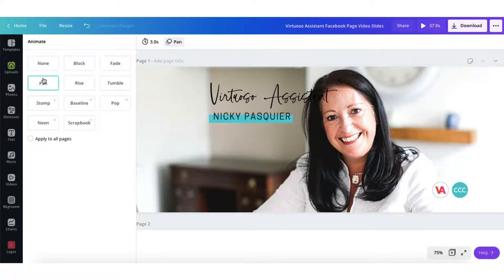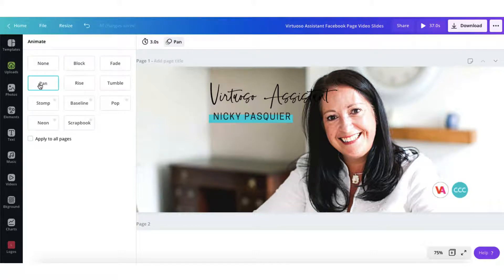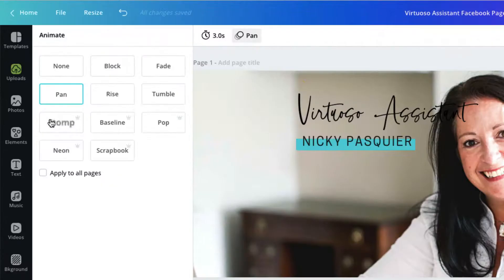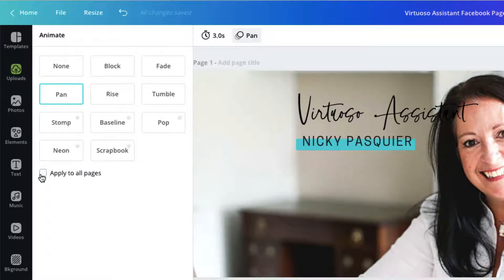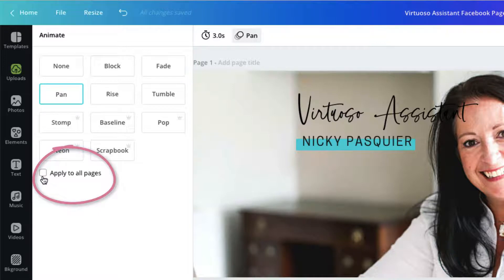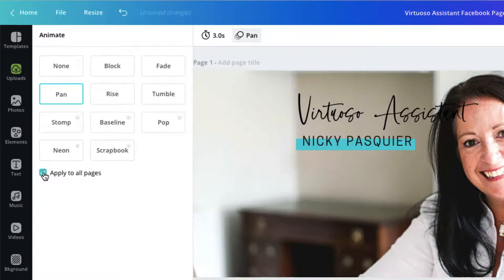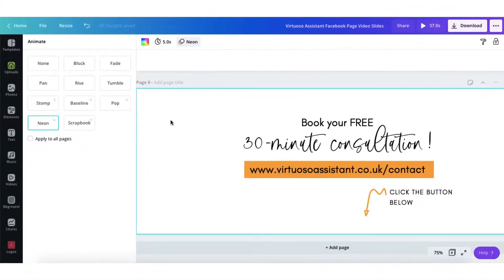To add an animation to a page you just simply click on the button. Now I want this pan animation to apply to all the pages in my template. So all I need to do is put a tick in this little tiny box that says apply to all pages. So those are my animations done.